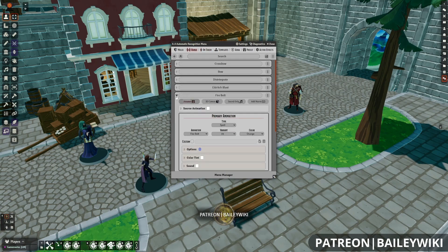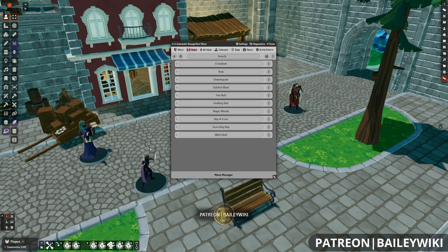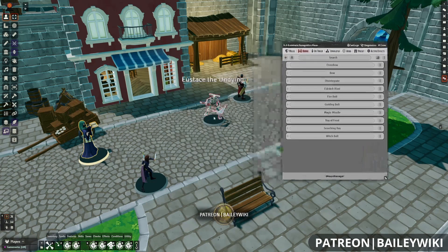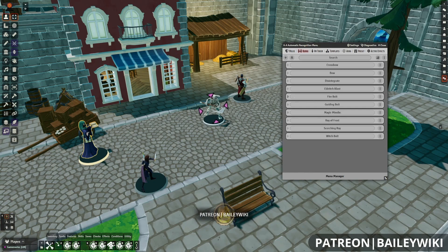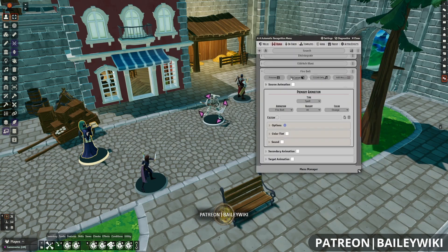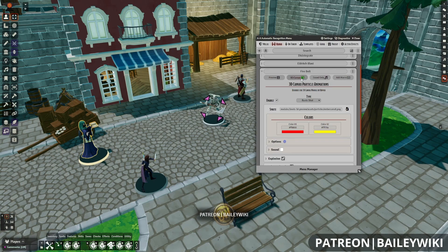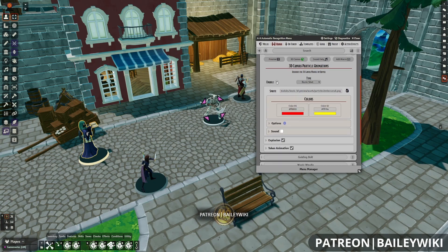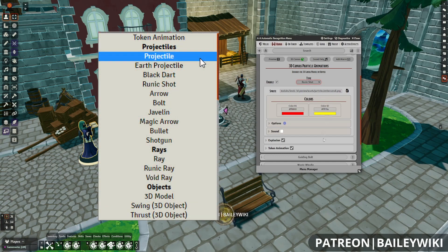I'm going to go into Range so that we can adjust one of these spells on this mage here and show you some of the new things that have been added. As a review, when you click on 3D Canvas, this is how you actually edit the 3D versions of these effects. There are a lot of different options. First off, we have to have this marked as Enabled, which all of these should have by default, and then you have the type.